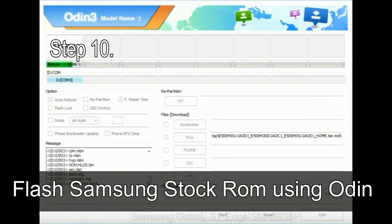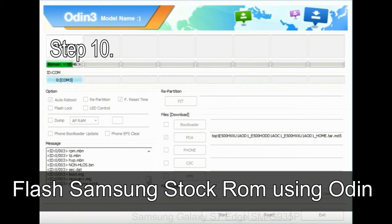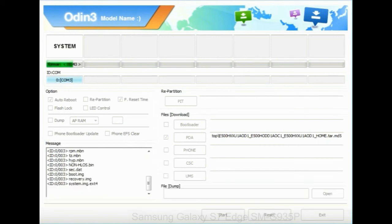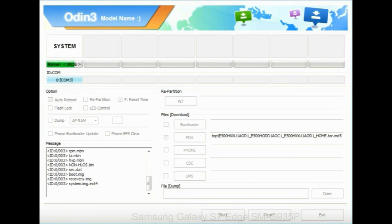Step 10: Now click on the Start button in Odin to begin the flashing process. Step 11: Once you see the green pass message, then remove the USB cable from the device. During this process, your device will restart automatically.